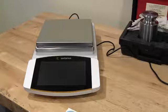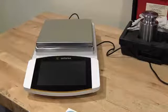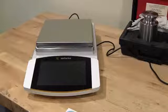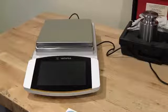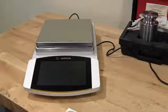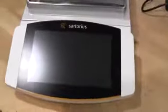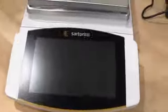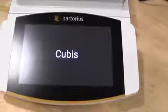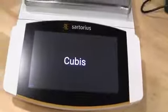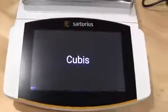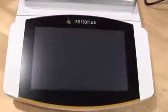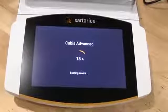Then simply turn on your balance and power it up. I've already connected the AC adapter and the balance starts to power up. You'll see it says Cubis.